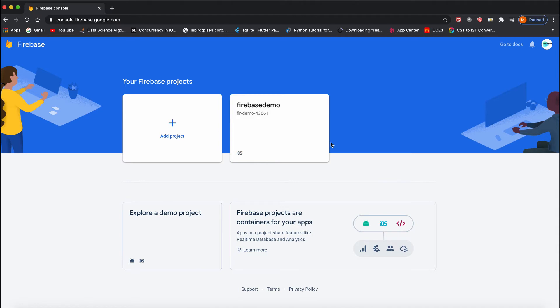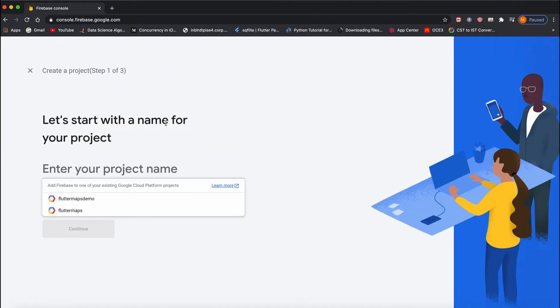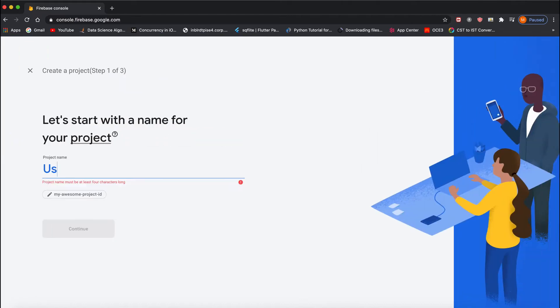After tapping on the console, you'll see the dashboard. I have one dummy project here. If you want to create a new project, click on 'Add Project'. I'll give it a name: User Profiles.